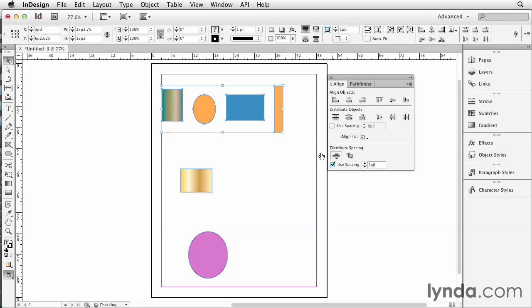And now we'll say distribute spacing horizontally, and it adds exactly three picas in between all these items and moves the position of the left and right items if necessary. So those are all my tips for aligning and distributing in InDesign.